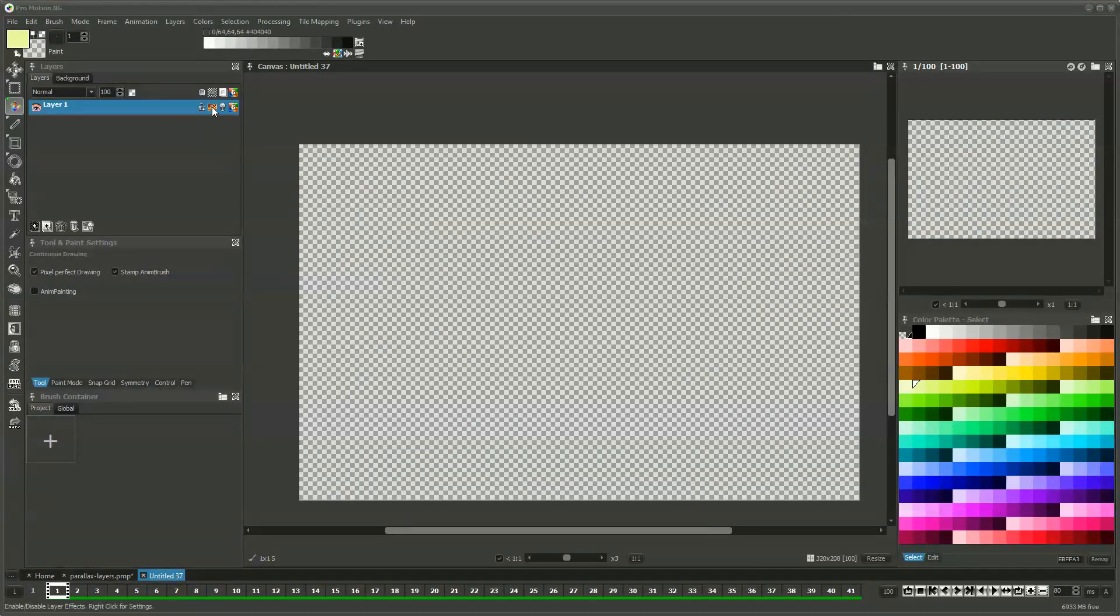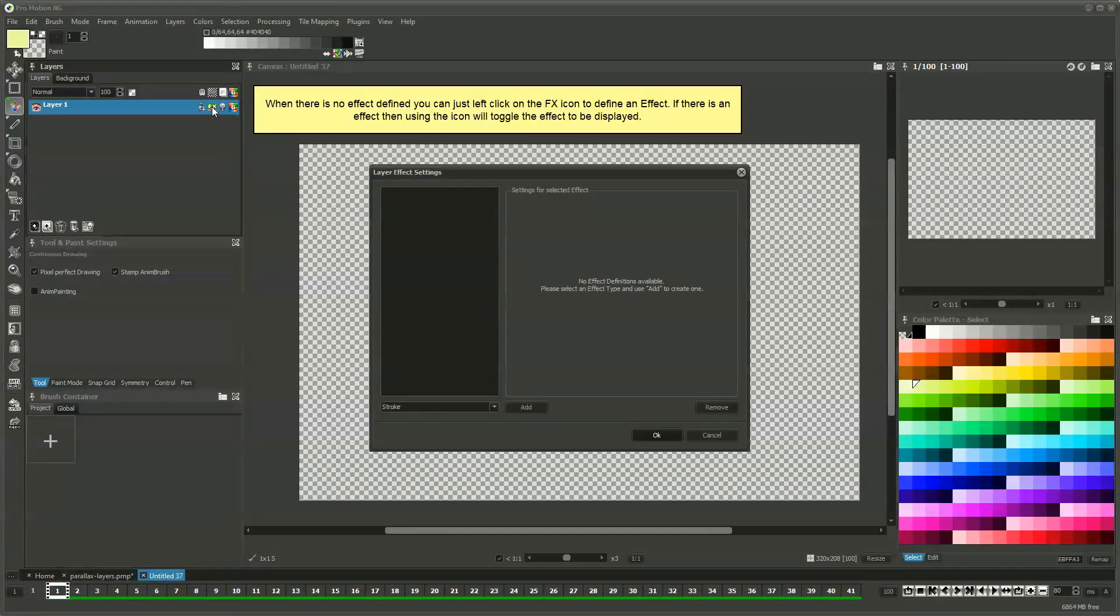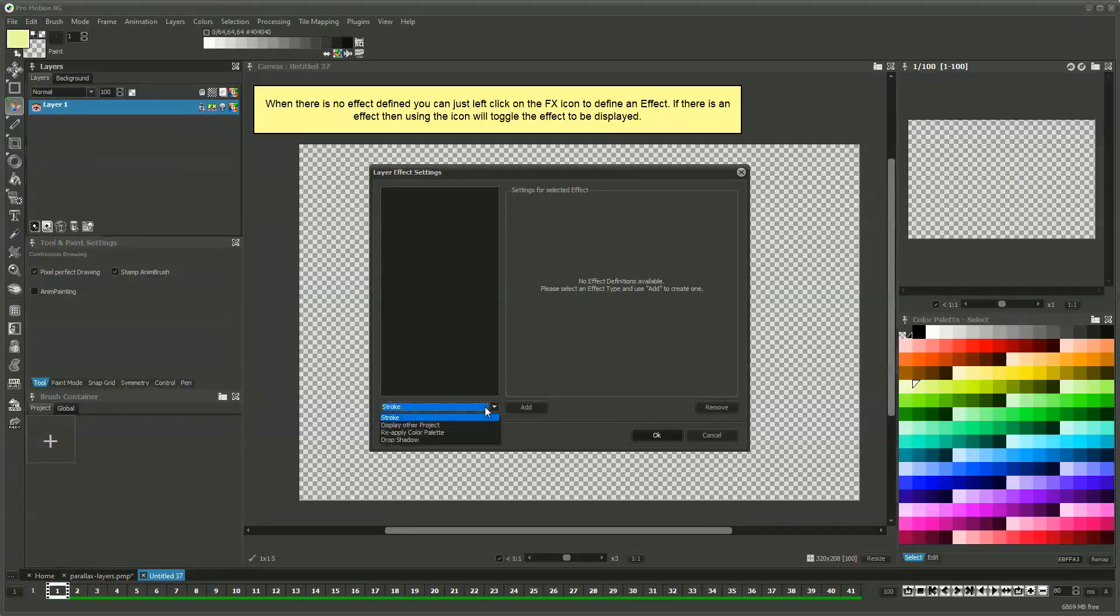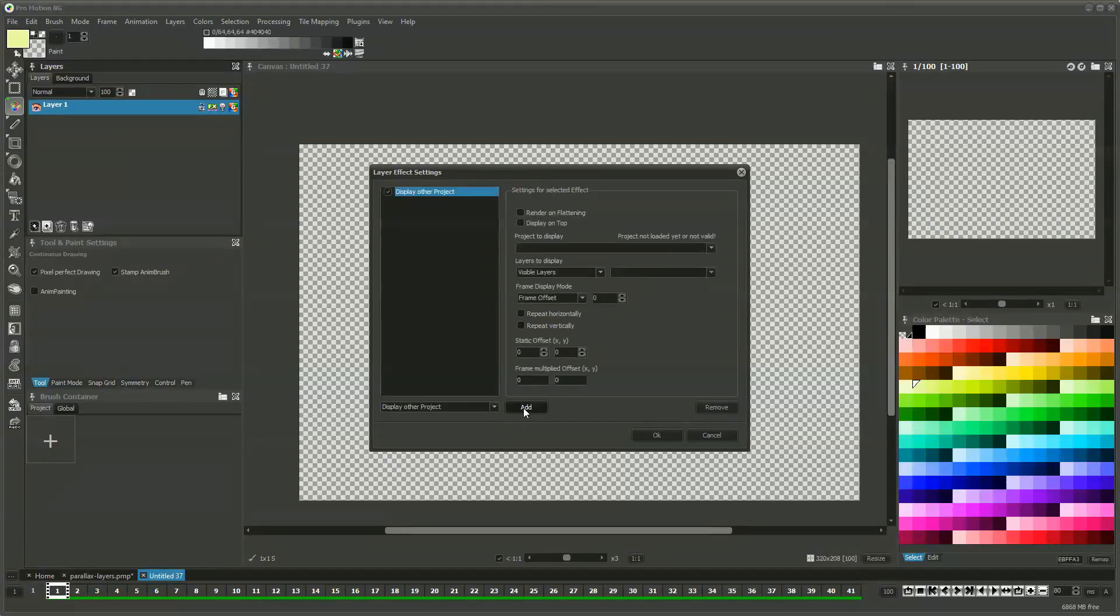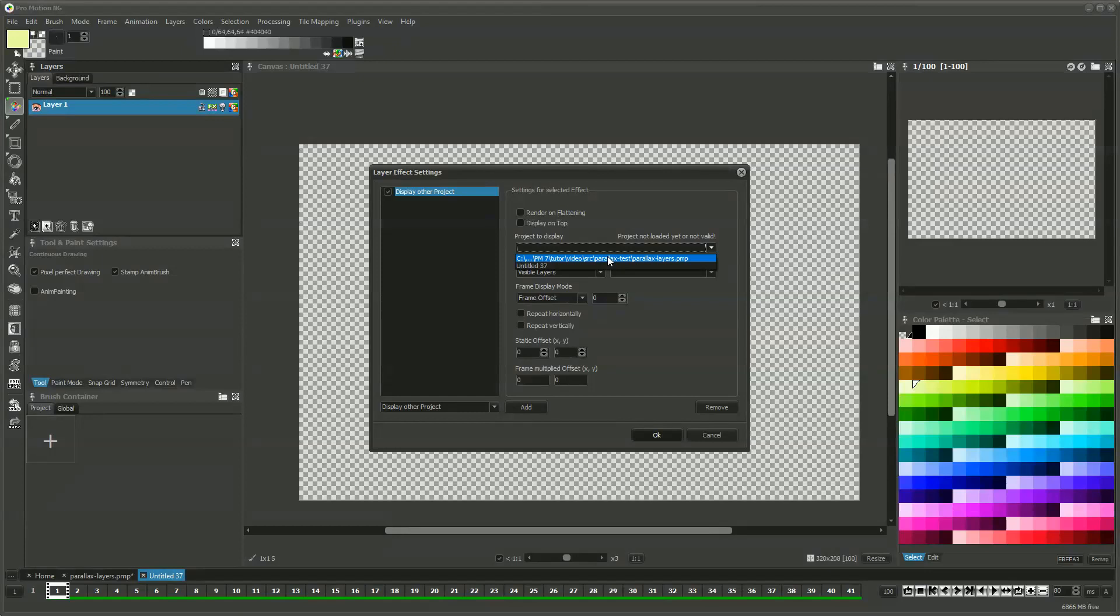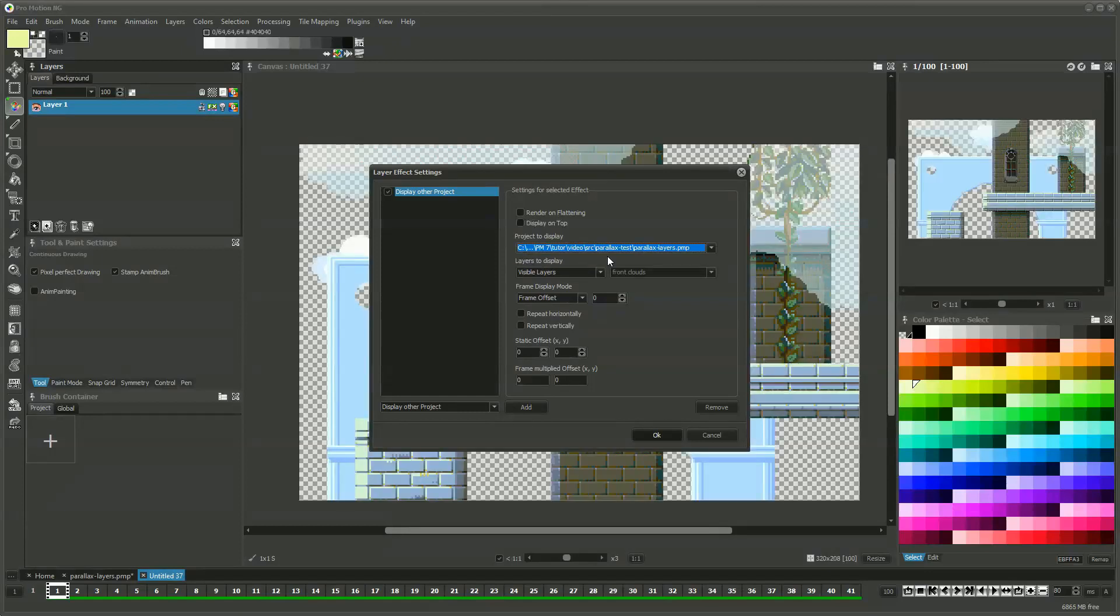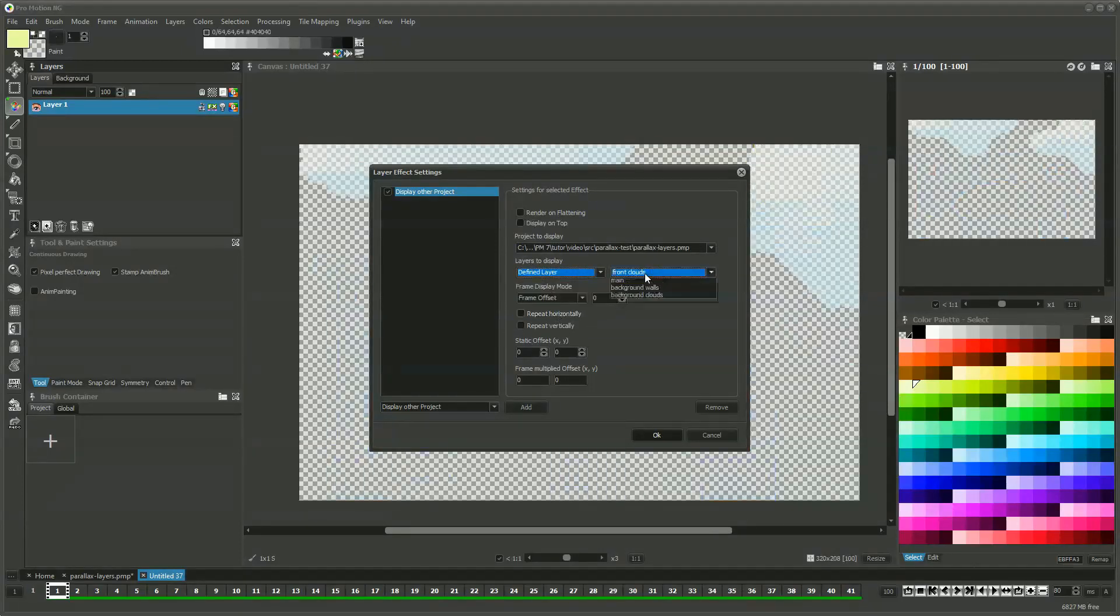The layer is currently empty and we use a layer effect called Display Other Project to show the contents of the project we prepared with the layer artwork in that empty layer. As a first step we display the main layer by selecting the project and the layer we want to show.